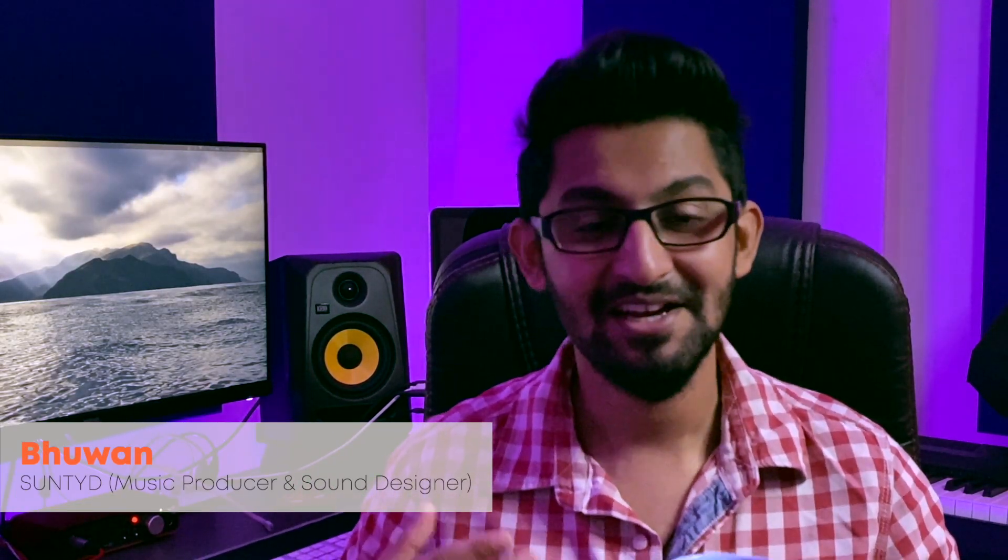Hey peeps, this is Bhuvan from Suntide and welcome back to my channel. Here you'll find videos and tutorials on music production, sound and bass design, drum programming and occasional gear reviews so that you can also grow in your musical journey. So if you haven't already, subscribe to the channel. It goes a long way.